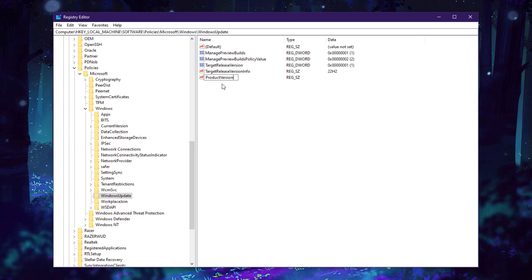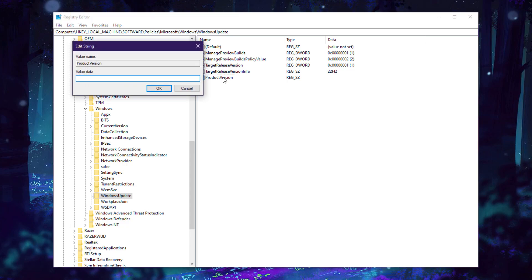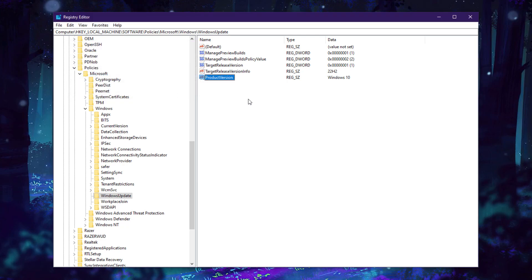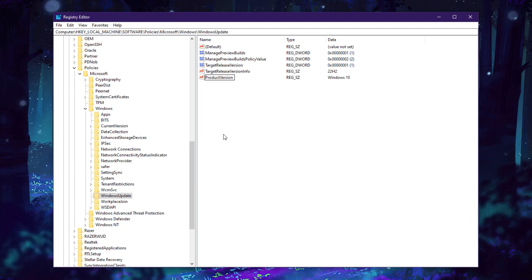Again, go here New, String Value. Name it ProductVersion. Product version tells which version of Windows it is, like Windows 10 or Windows 11, and what you want to restrict this version to. Modify it, set it to Windows 10, click OK. Now we are good to go. These three keys you have to create on your Windows Update section.